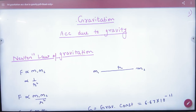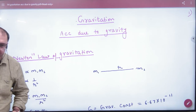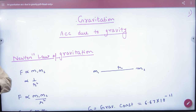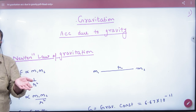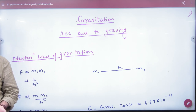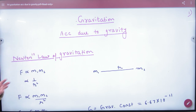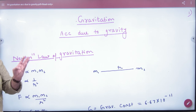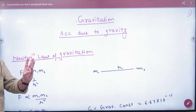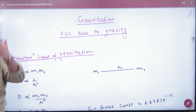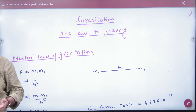The topic's name is Gravitational Motion, or Gravitation. In the first chapter of Gravitation, we will study Acceleration Due to Gravity, Planets, and Satellites.